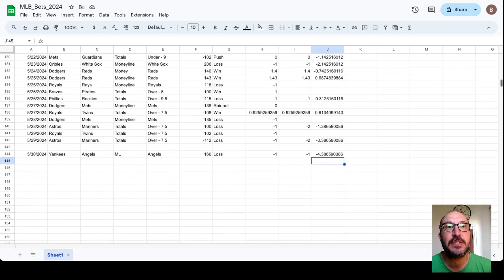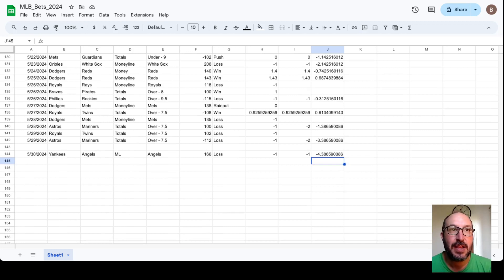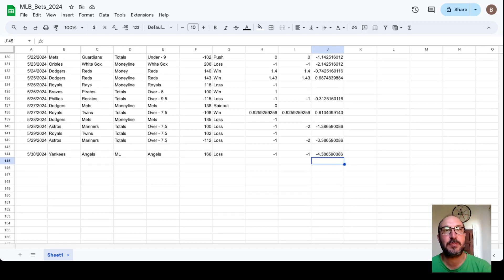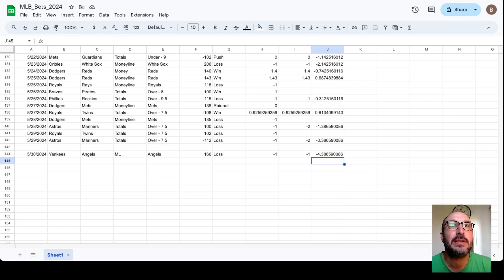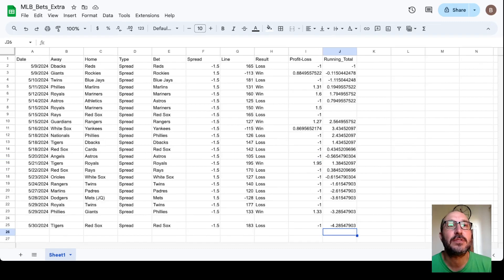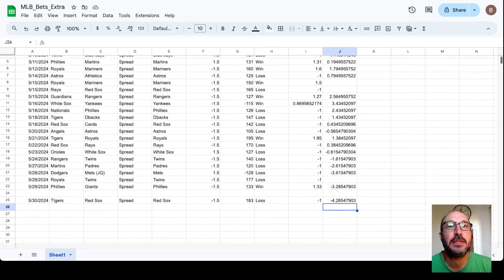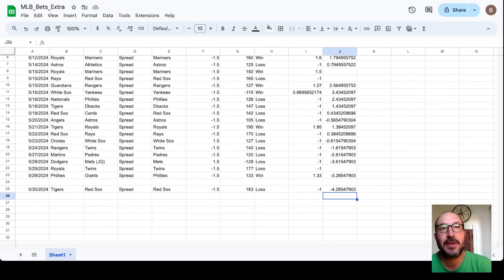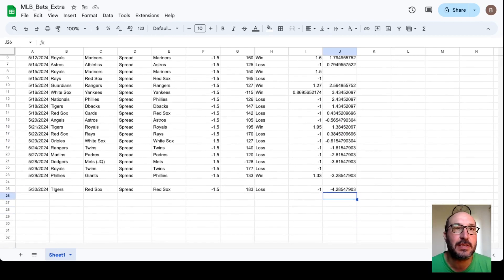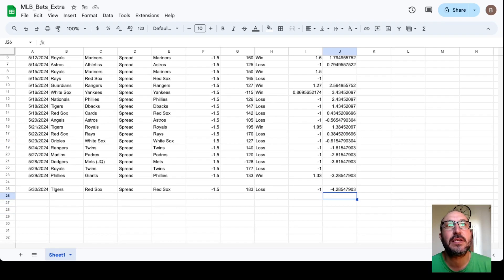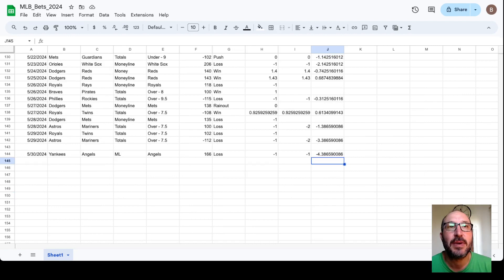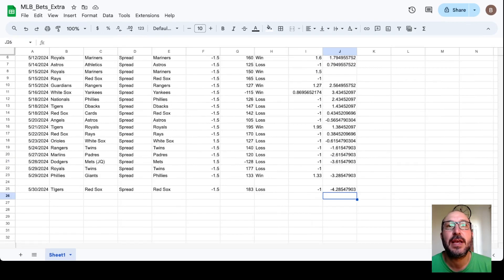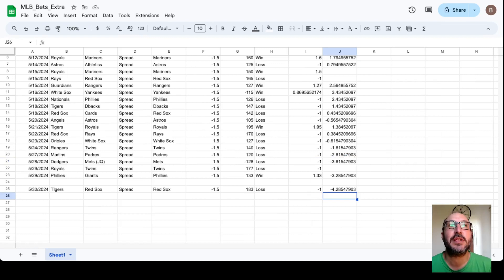Okay, so yesterday we just had two picks, one money line, one side. They were both bigger dogs, and they both lost. We have the Yankees and the Angels. Model picked the Angels plus 166. They had a 1-0 lead, did not win. Also had the Red Sox minus 1.5 at plus 183, and the Red Sox lost 5-0. The general combined totals and money line is down 0.438 units, and the spreads model is down 0.428 units.